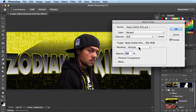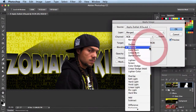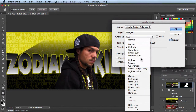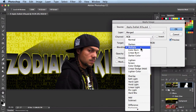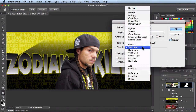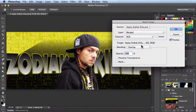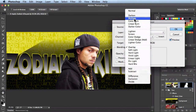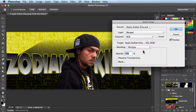I usually leave the other settings alone, but I start playing around with the blending section. If I click on this dropdown menu, you have all these different blending modes to choose from. For the image I'm working on right now, Multiply looks really good, but in some other cases I've used Soft Light and sometimes even Overlay. With this image, Multiply looks great, so I'm just going to leave it set to Multiply.